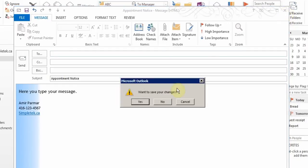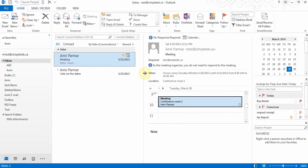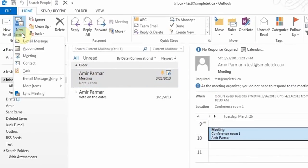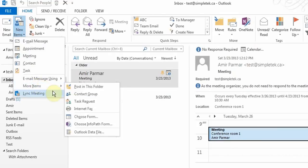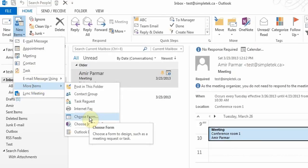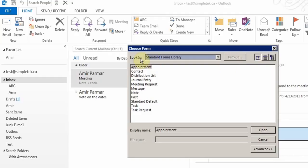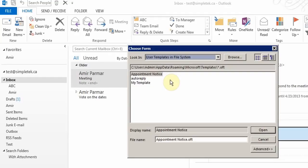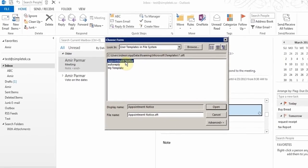To use a saved template, go to New Items > More Items > Choose Form, then set Look In to 'User Templates in File System'. You'll see your template — for example 'Appointment Notice' — and double-click to open it. Then you can continue from there, which makes it easy and faster.